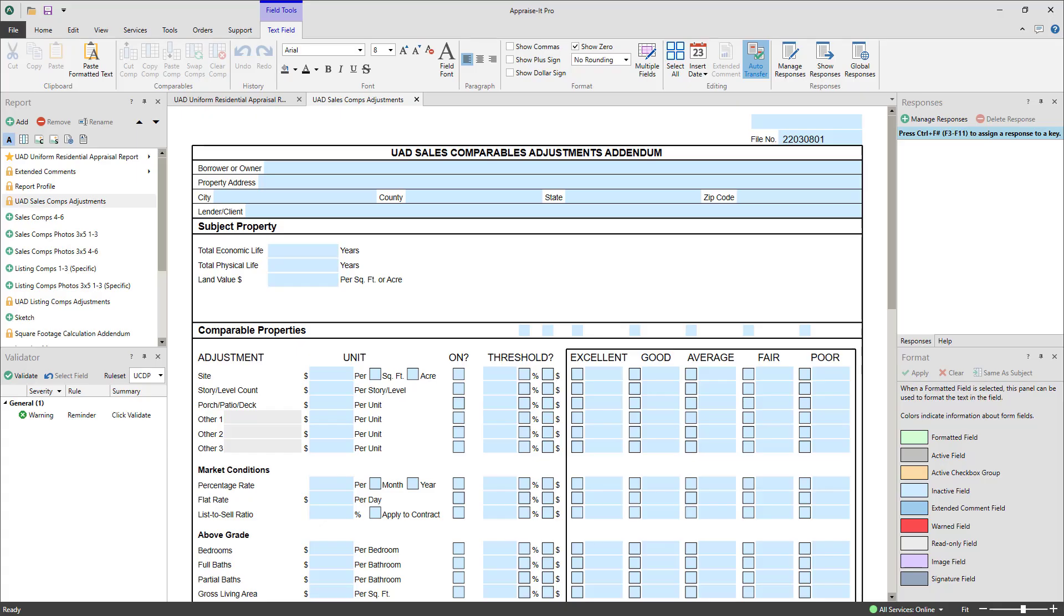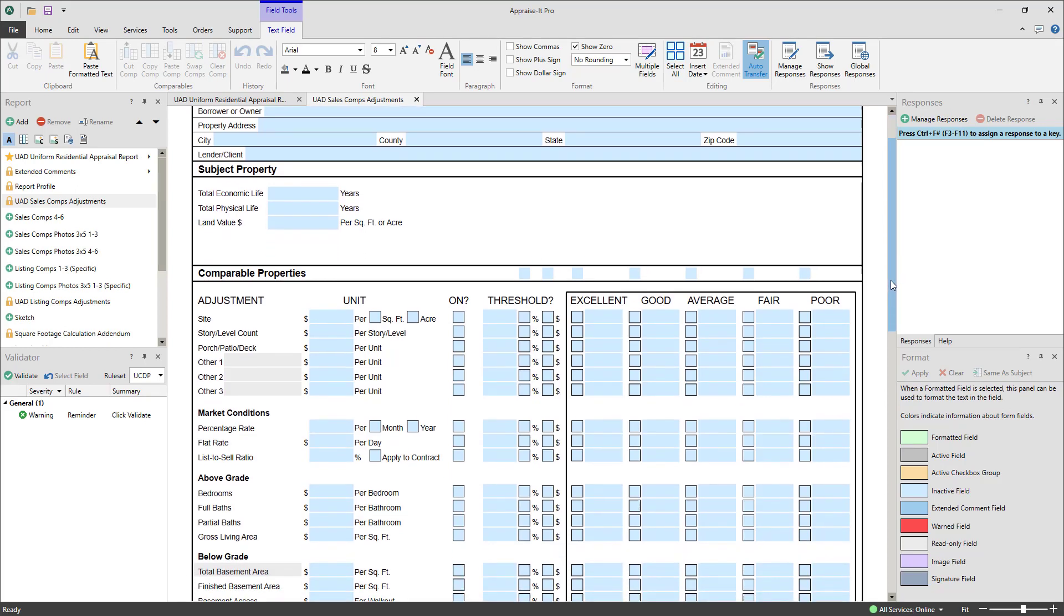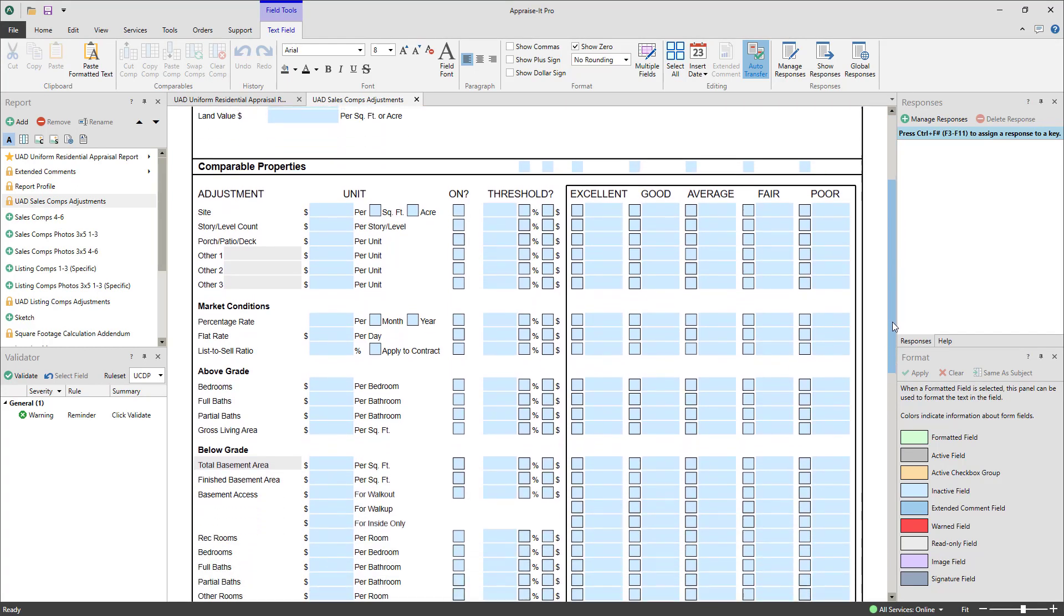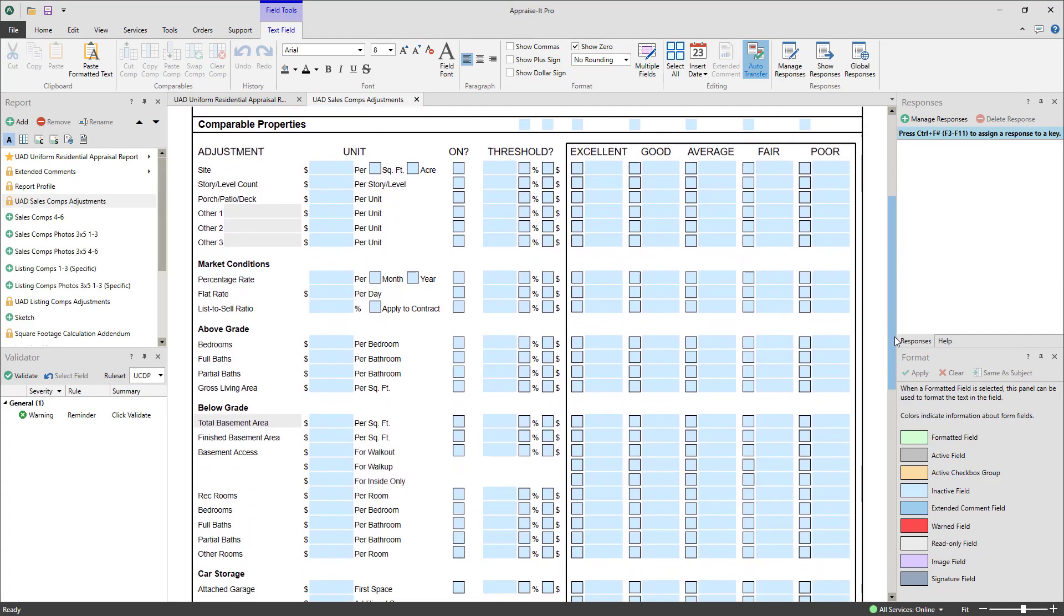In the new and expanded adjustment addenda, you can set up automatic adjustments by filling in values for the corresponding comp or listing category. For this demonstration, we're going to use the Gross Living Area Automatic Adjustment.